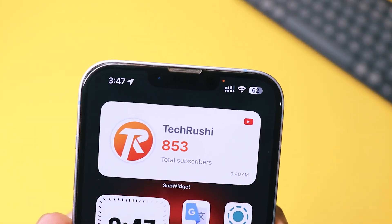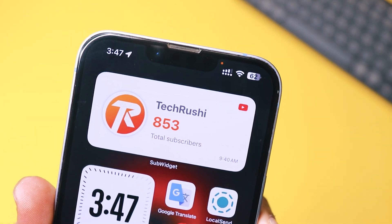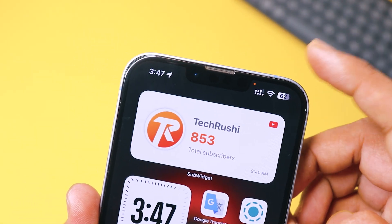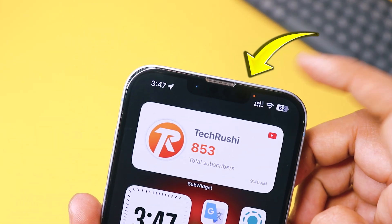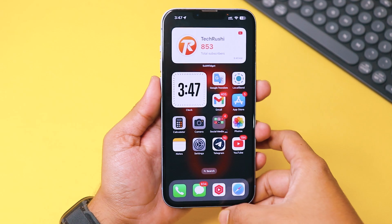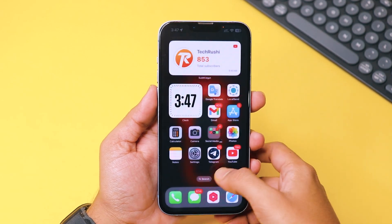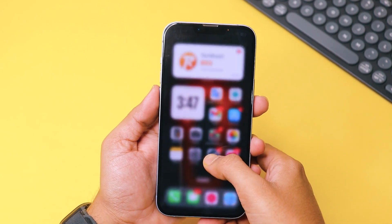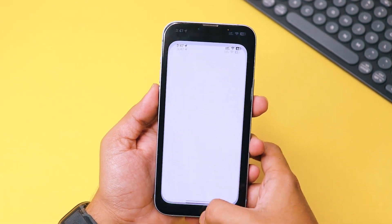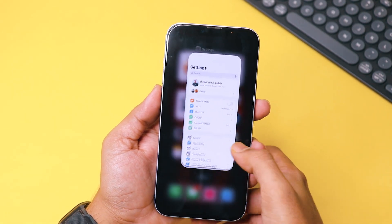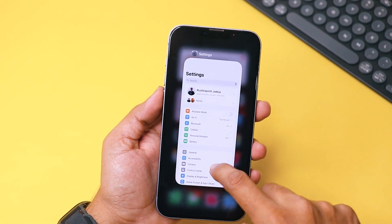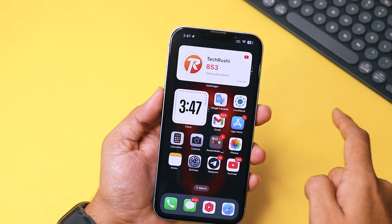Hey guys, have you recently noticed that little orange dot appearing at the top of your iPhone screen? Look at this — all my apps are closed, nothing is running in the background, yet the orange dot is still there.